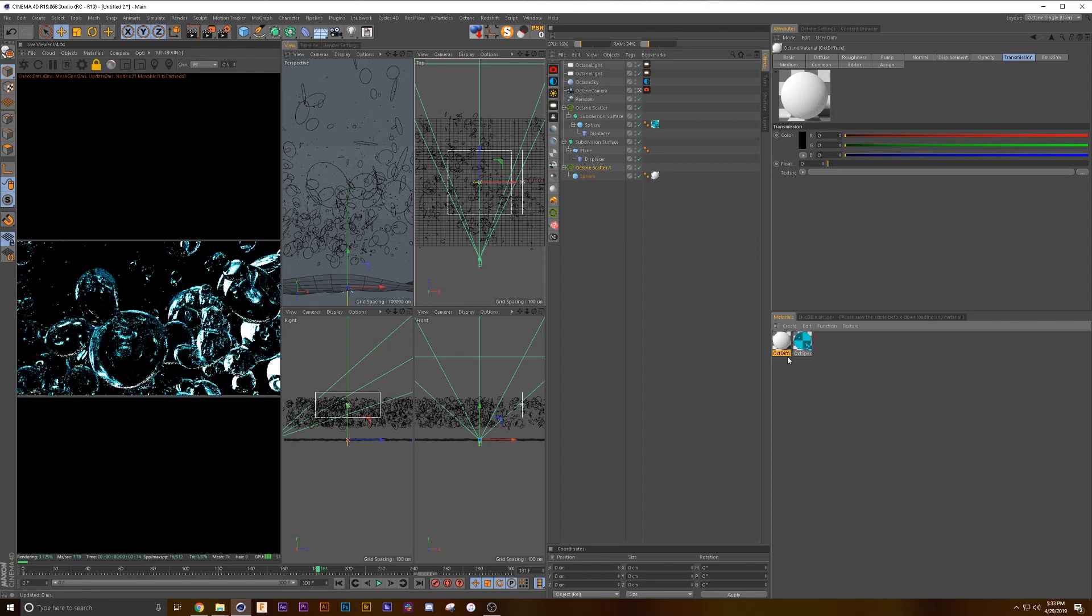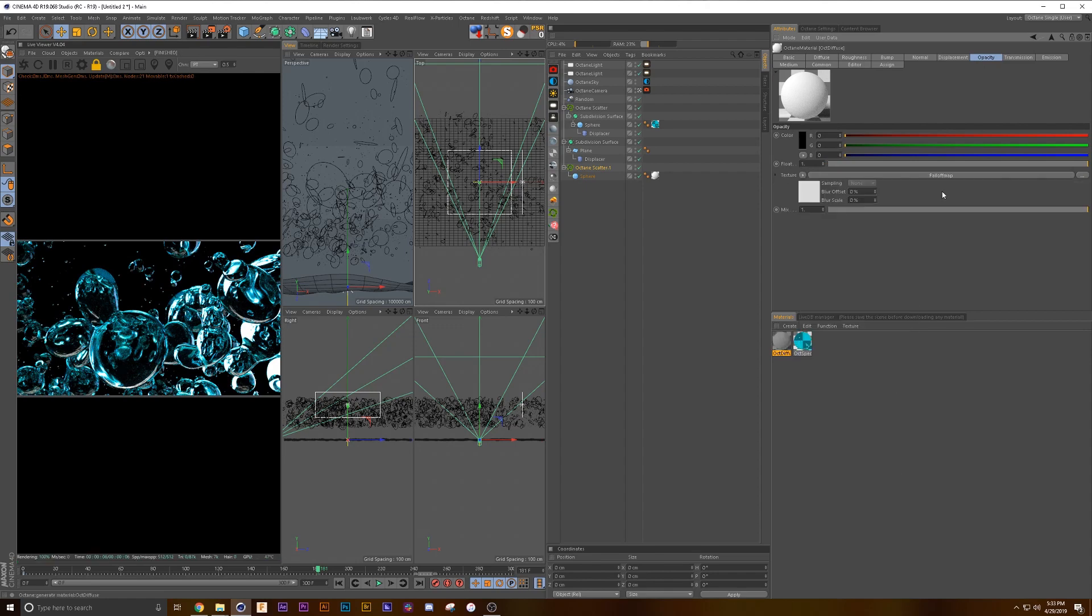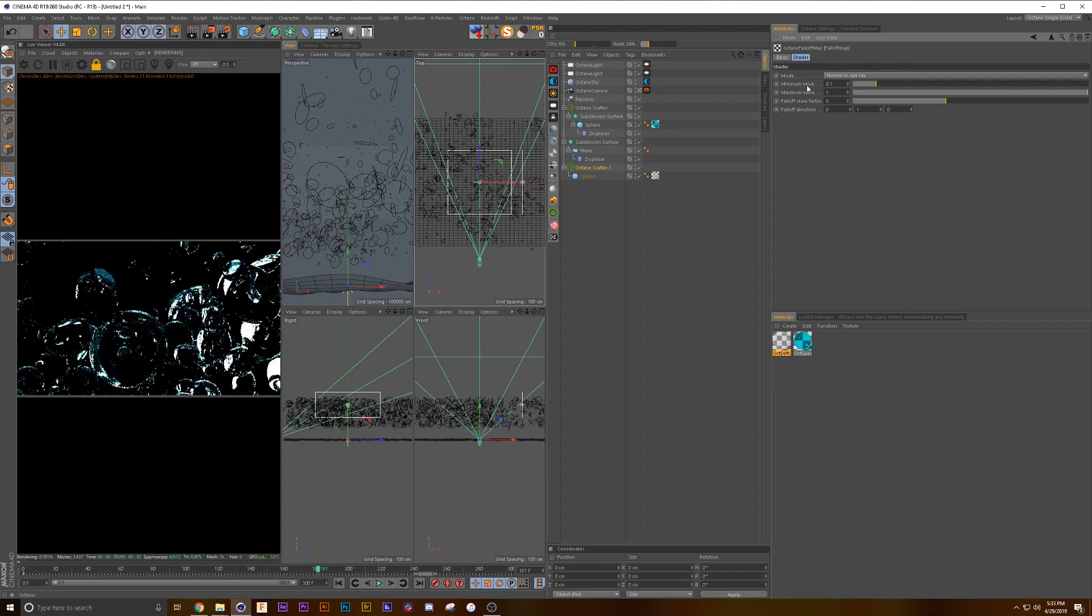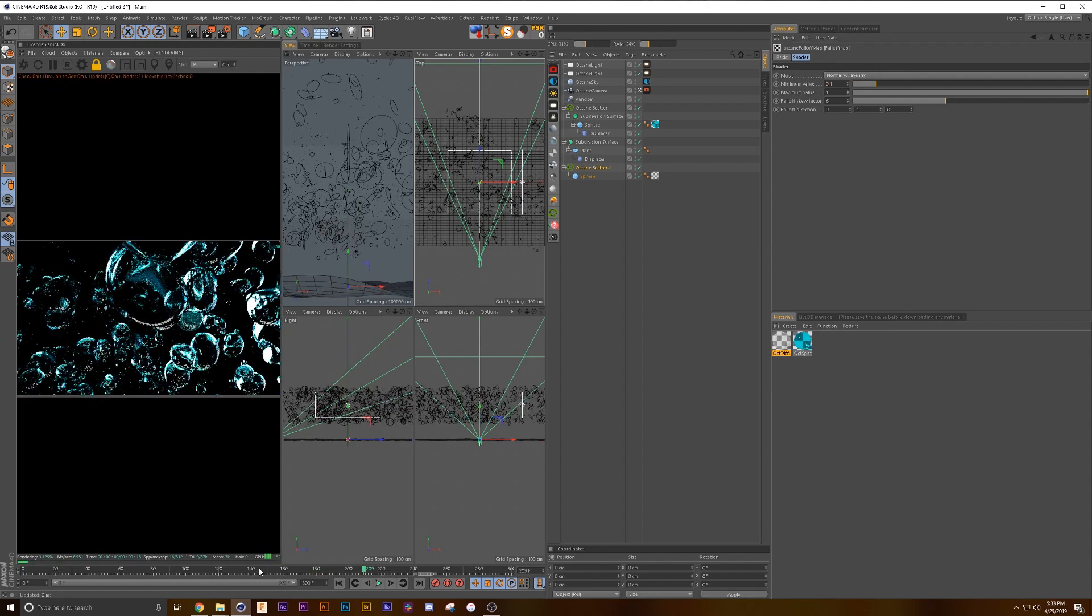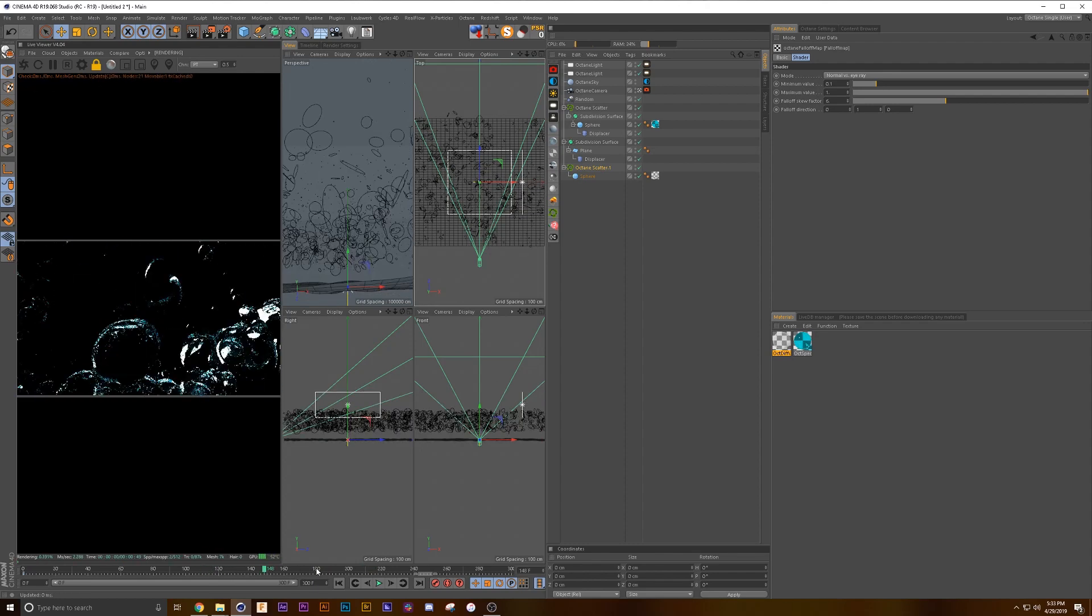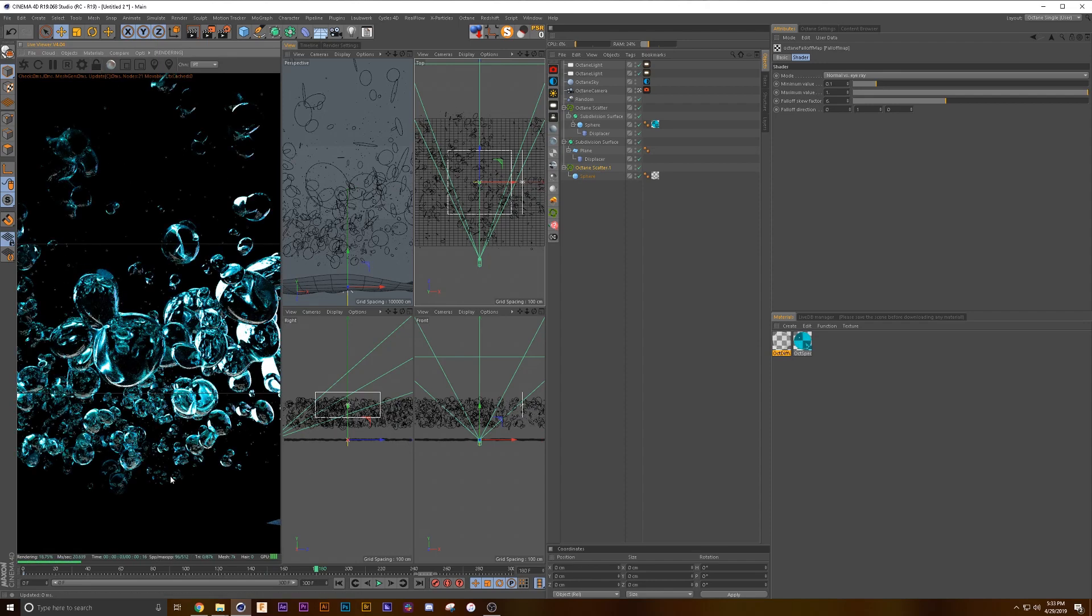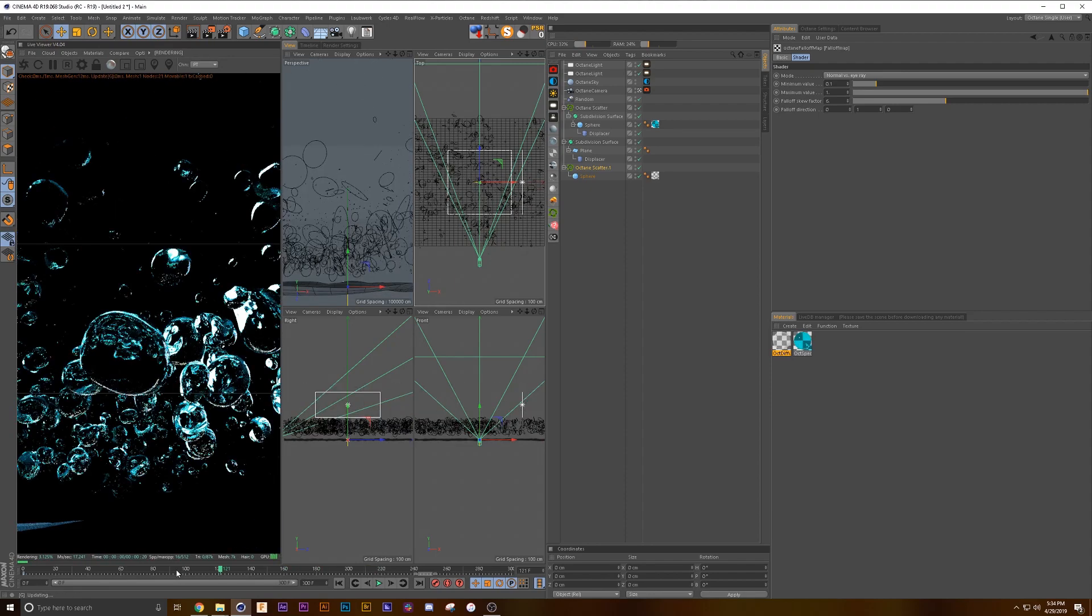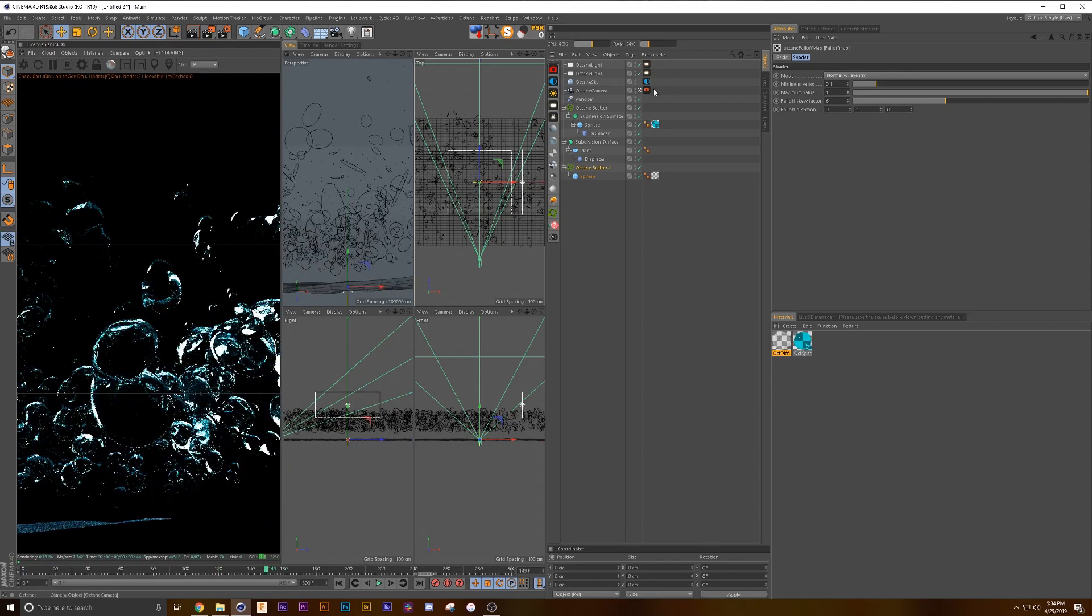Then we're gonna grab a diffuse material, drop that on there. I think what we're gonna do in the opacity for here is we're going to grab a falloff map, maybe 0.1. Turn this back off for a second so you can see the different particles in there now. So it adds a little more depth to it, which we can do some depth of field as well if you want.